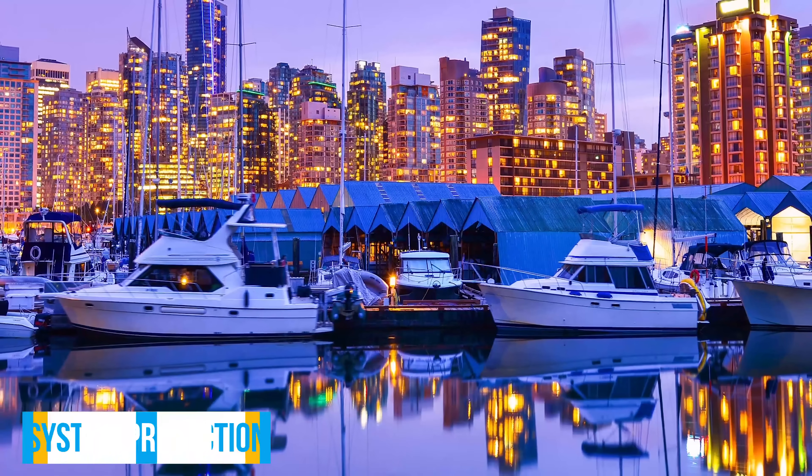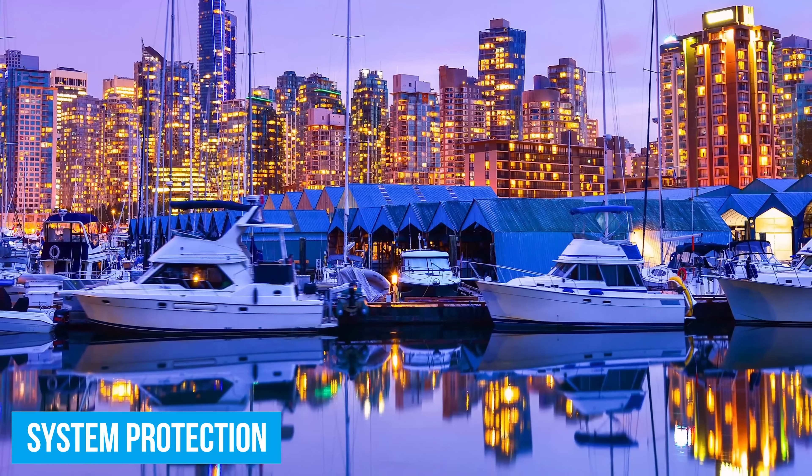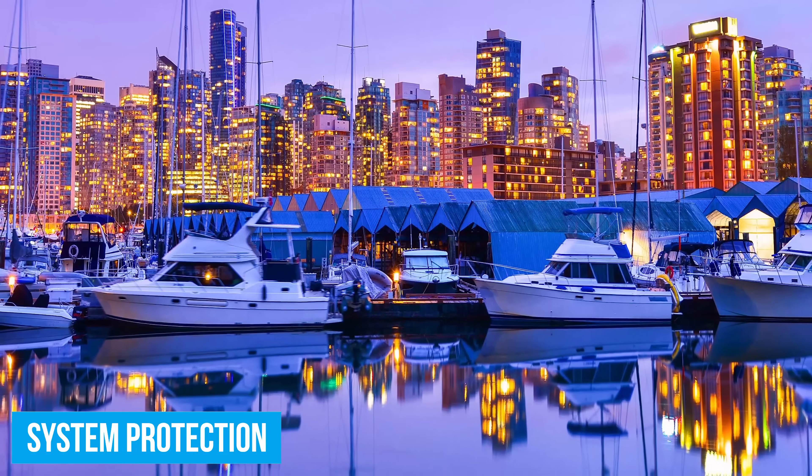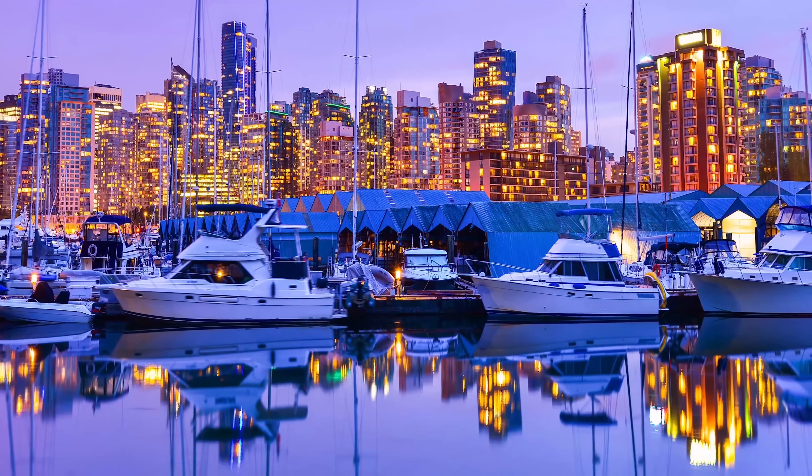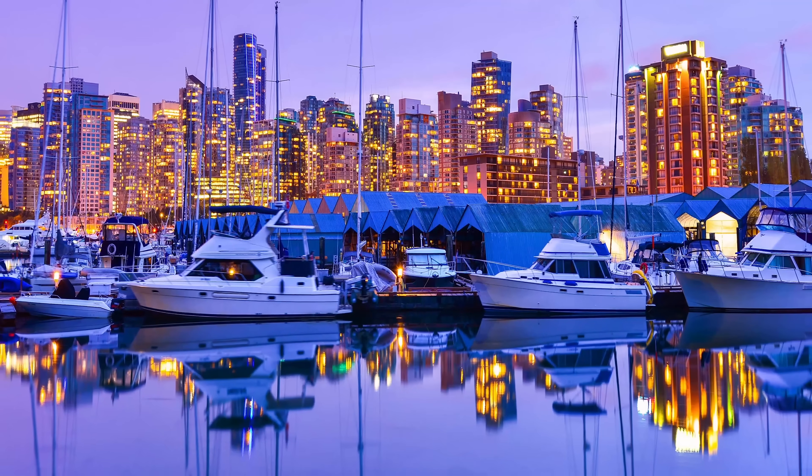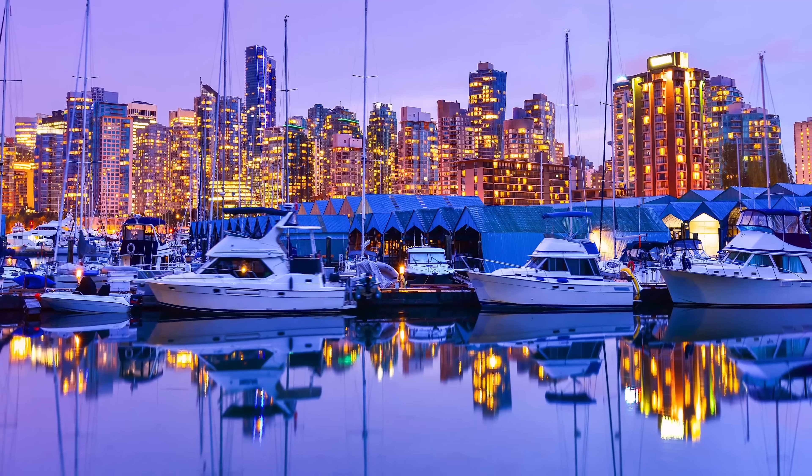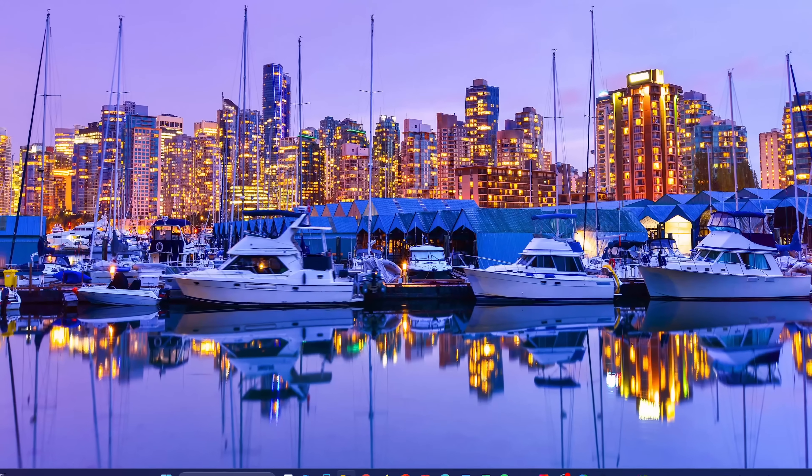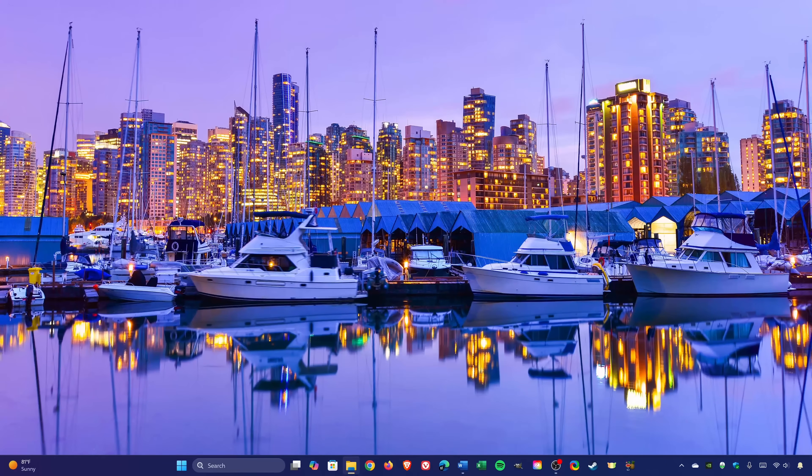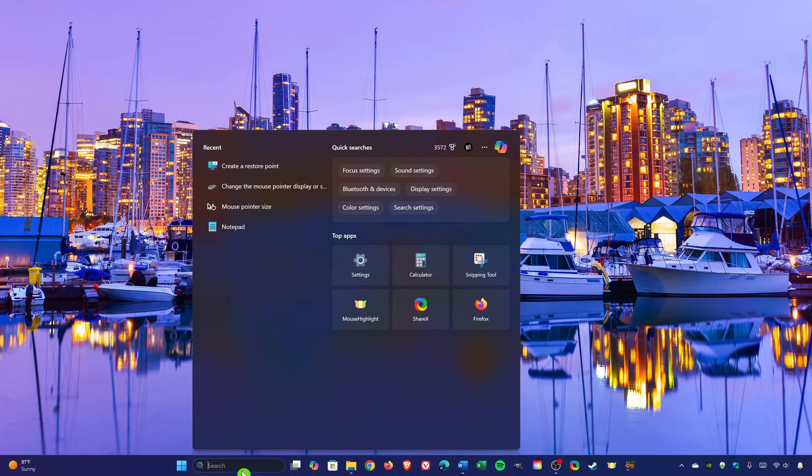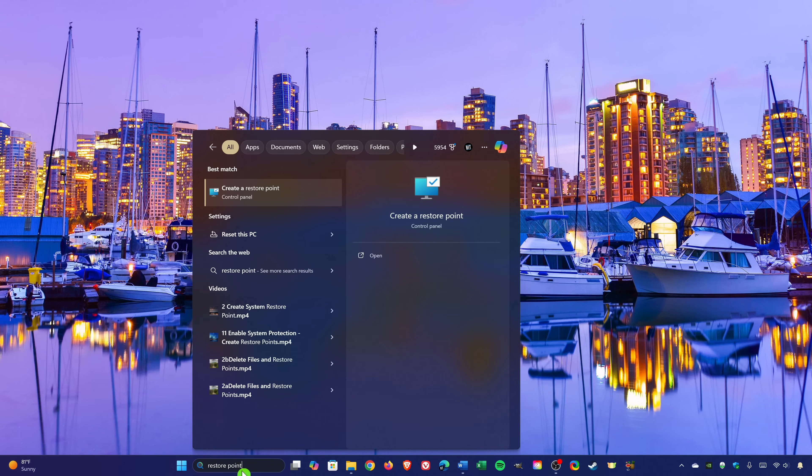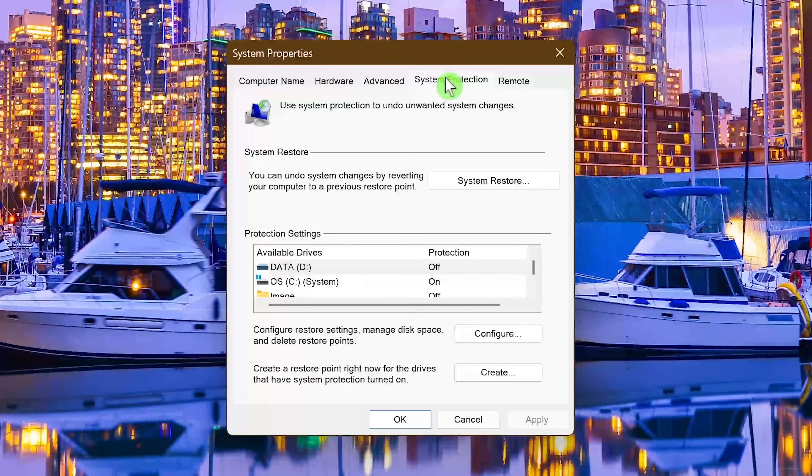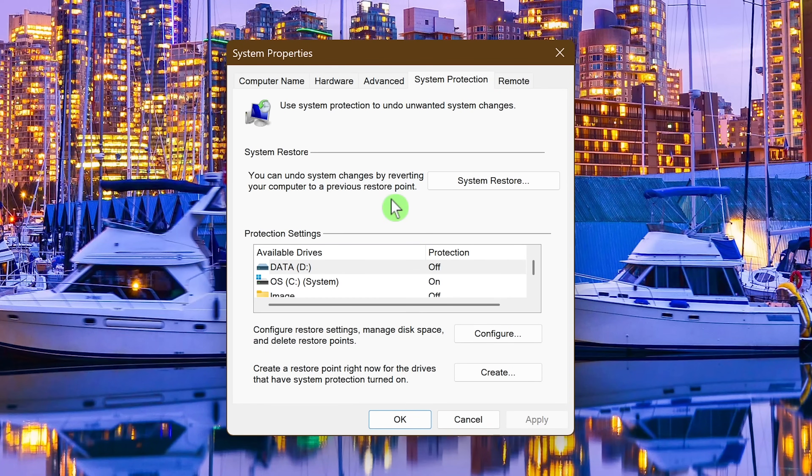For those times your computer misbehaves due to a faulty driver, an install of bad software, or some other reason, your best option is to revert back to a time when your PC worked perfectly. To do this, you'll need to enable system protection and set up system restore points. So go to the search box and type restore point. Select create a restore point. With the system protection tab here at the top selected, select the system drive, which for most of you will be the C drive. Then click on configure.